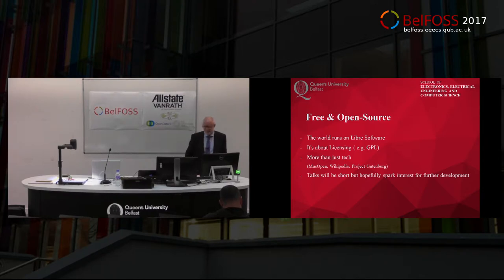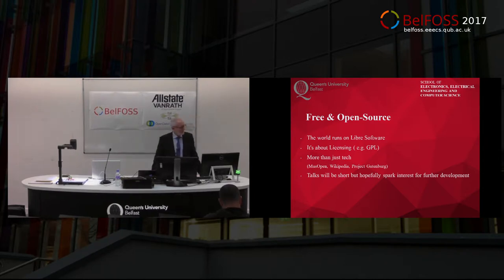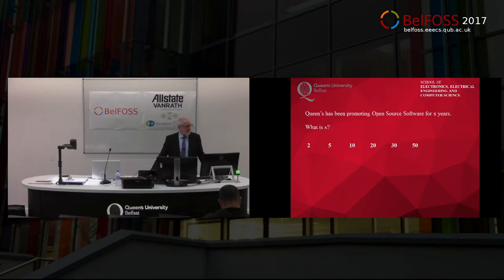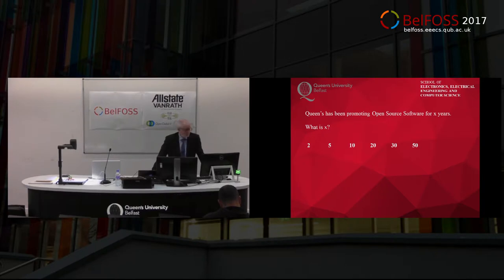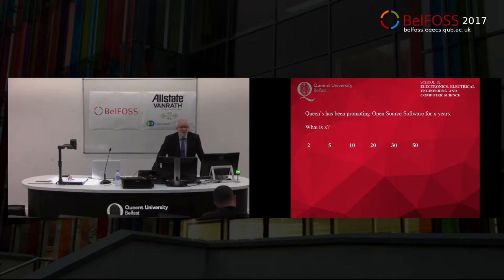I thought I'd ask you a question first of all. Queen's has been promoting open source software for X years — and the question is, what is X? Is it 2, 5, 10, 20, 30, or 50?